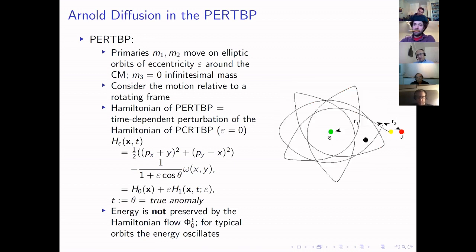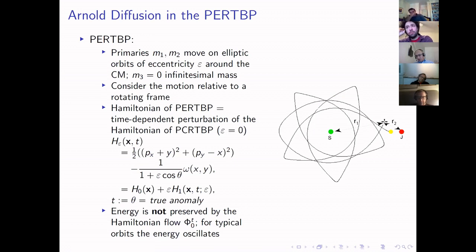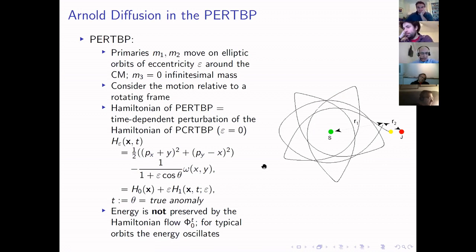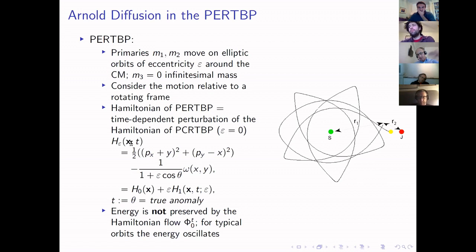There is a third body of infinitesimal mass moving under the gravity of m₁ and m₂ without affecting their motion. One typically studies this problem in a rotating frame where the Sun and Jupiter are fixed on the horizontal axis, and studies the motion of the spacecraft or asteroid relative to this frame. The motion of this infinitesimal mass is described by a time-dependent Hamiltonian H_epsilon(x,t), where x is position plus momentum and epsilon is the eccentricity of the Sun-Jupiter orbits.